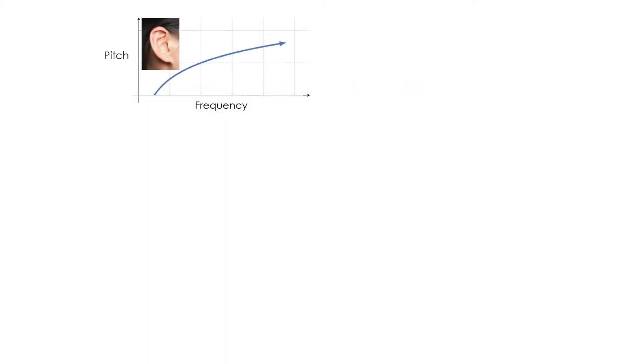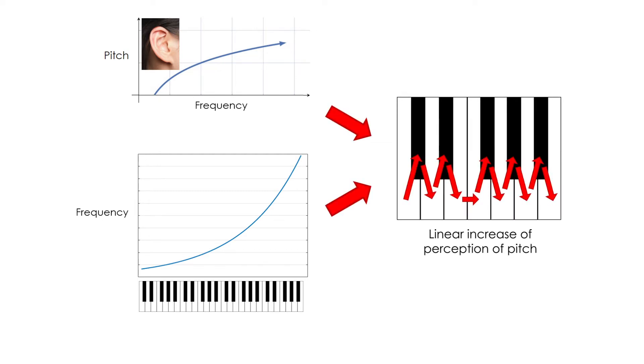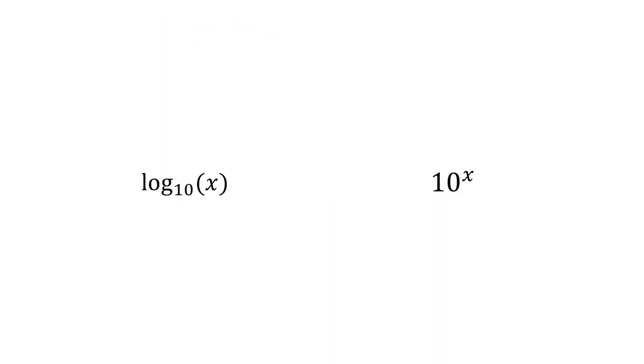When we combine our logarithmic perception of frequency with an exponential increase in frequency, this results in a linear increase of perception of pitch. This is because logarithms and exponentials are mathematically opposite and cancel each other out.